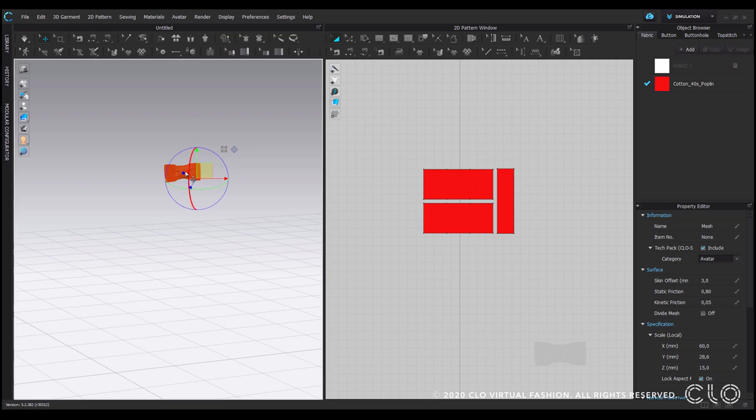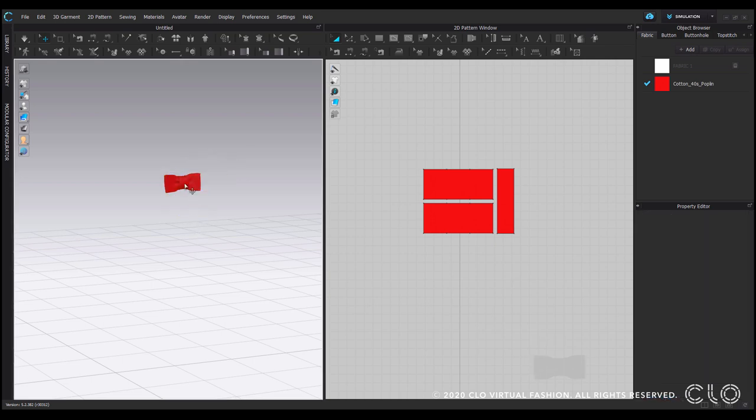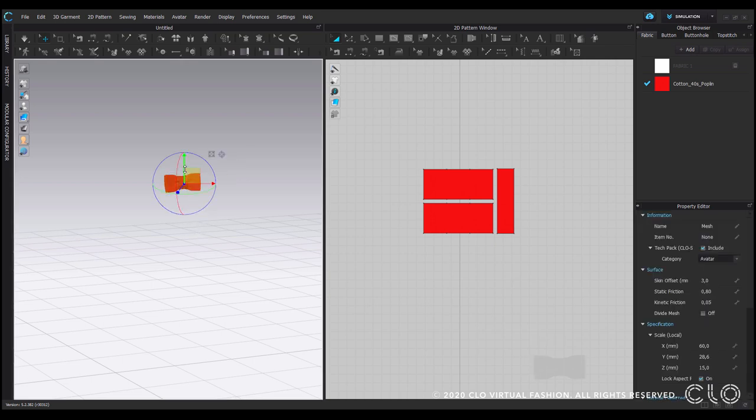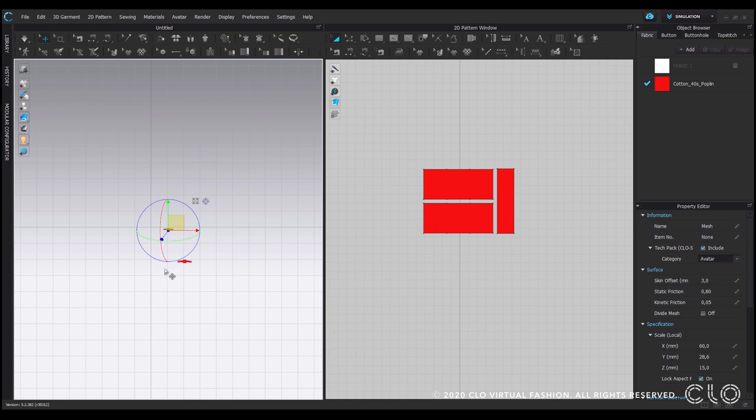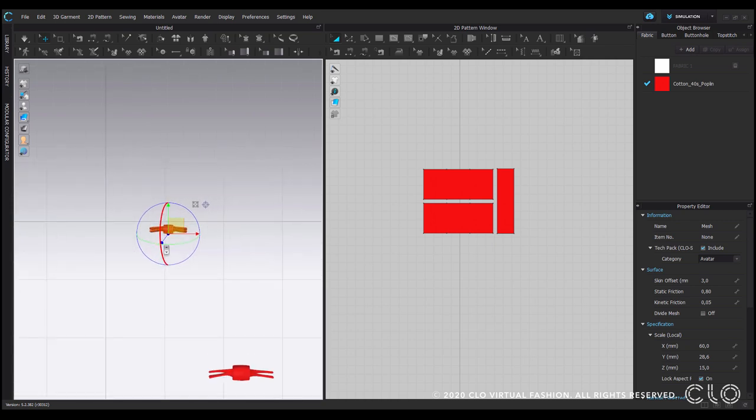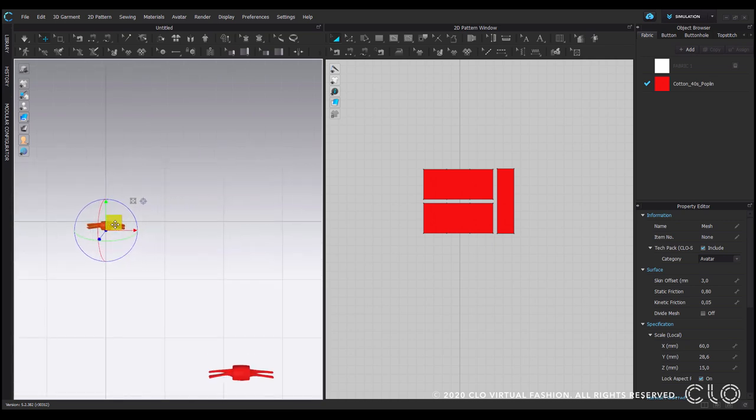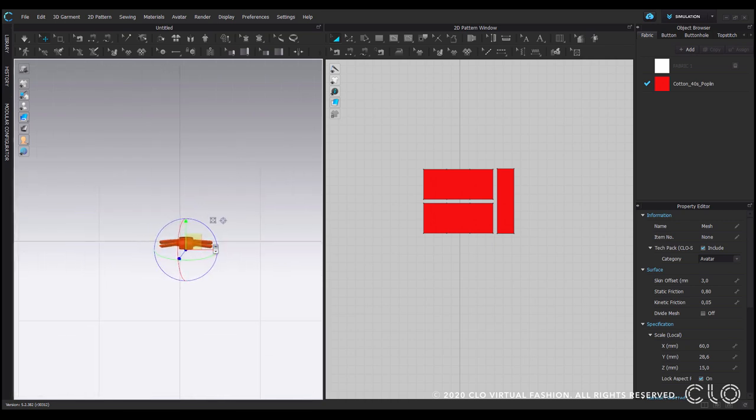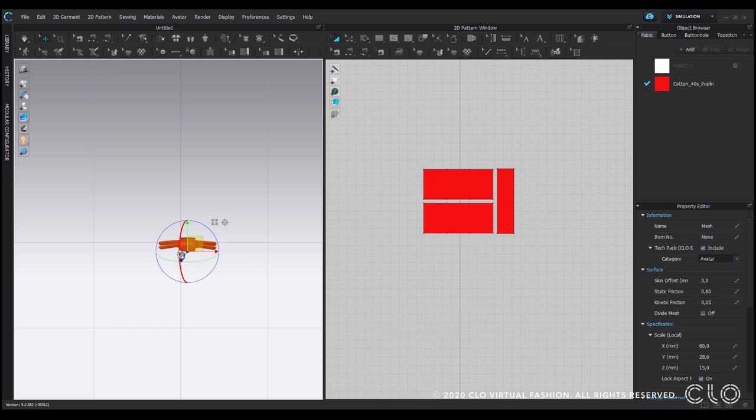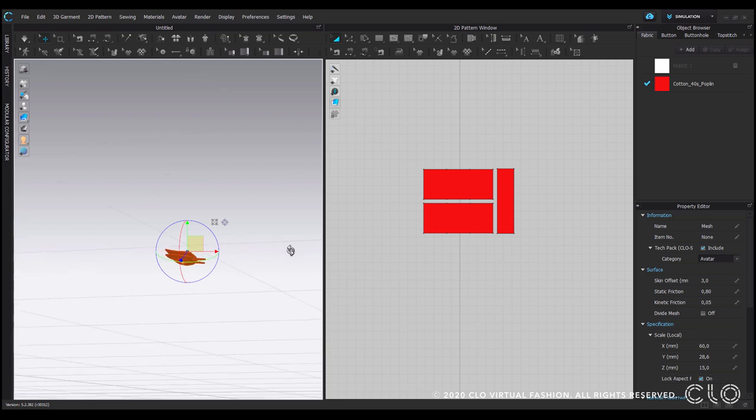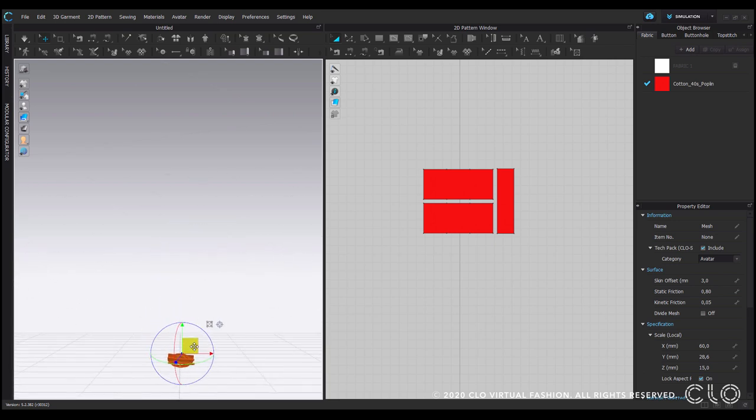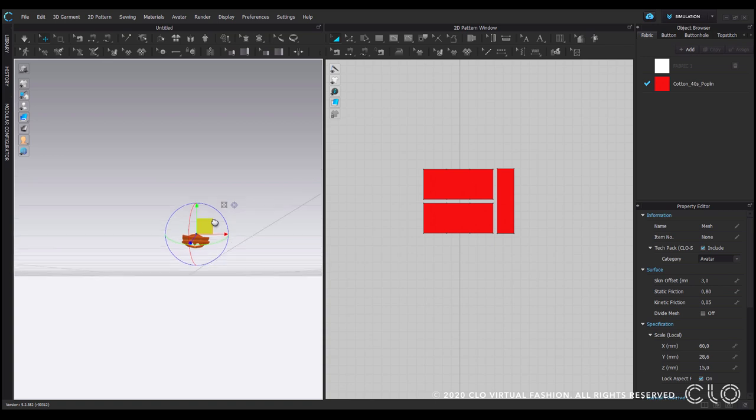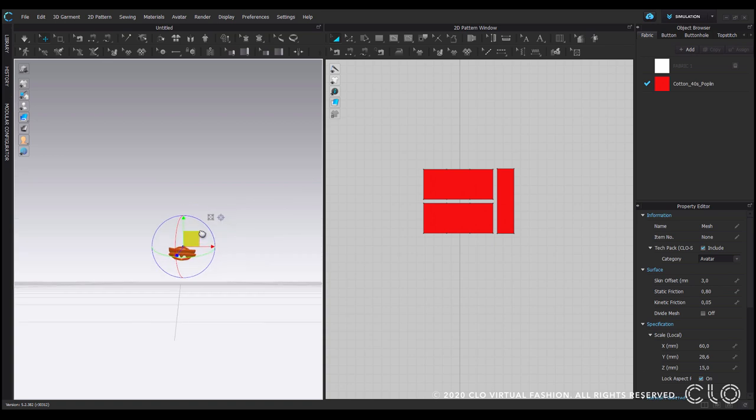I will once again now make use of the gizmo and as a next step it is important to position this bow tie in the center of the x and y axis, so at the zero point slightly above.